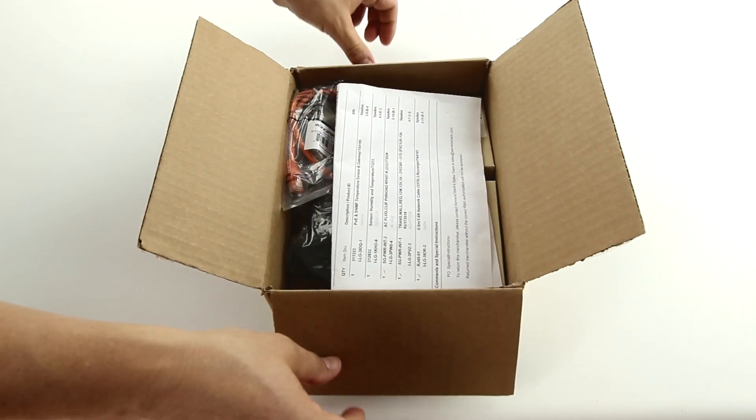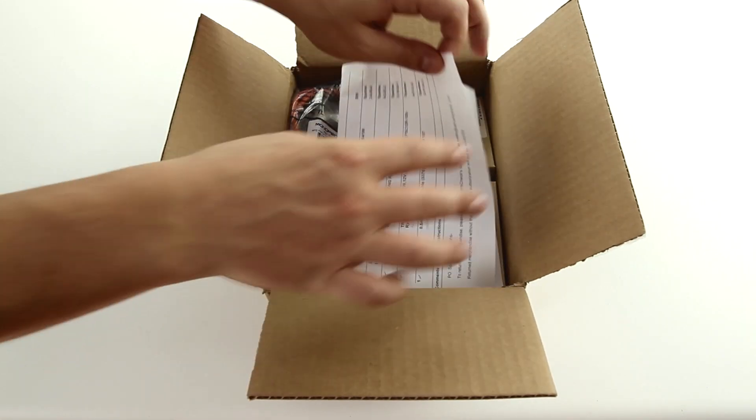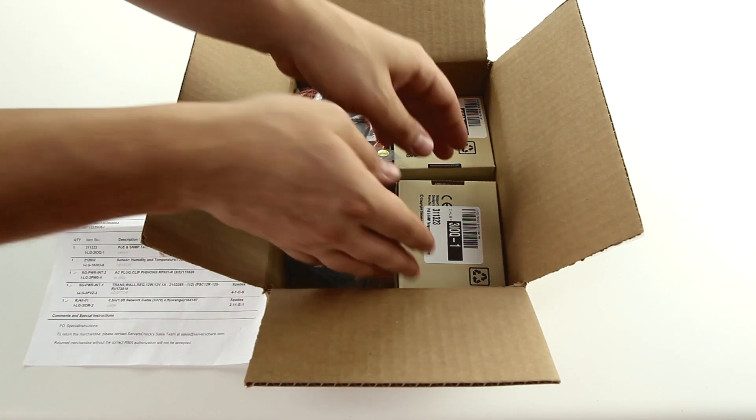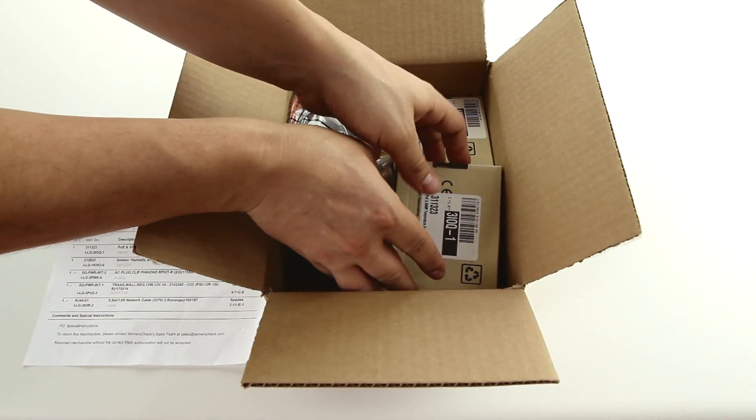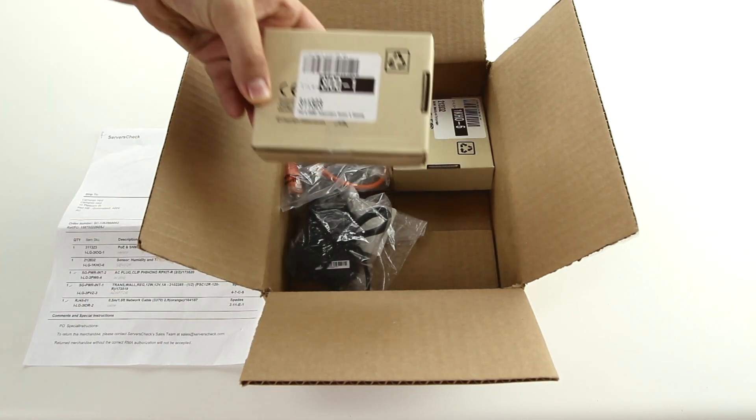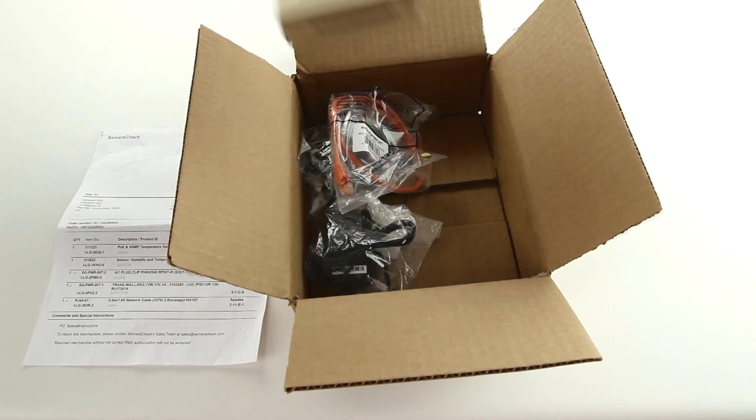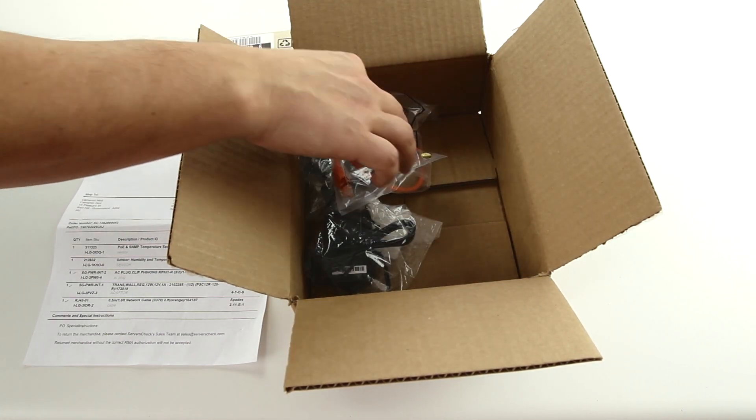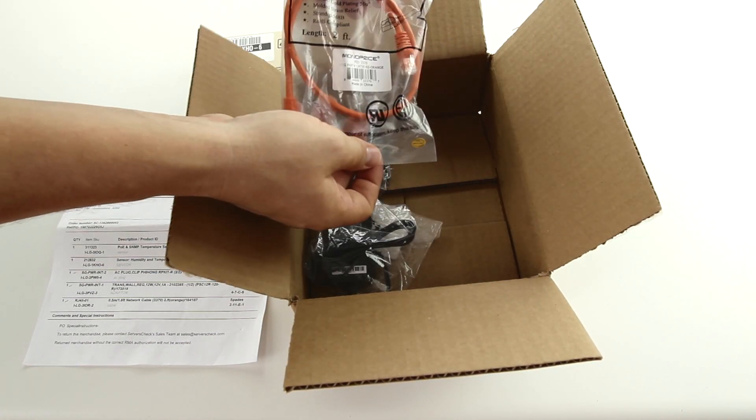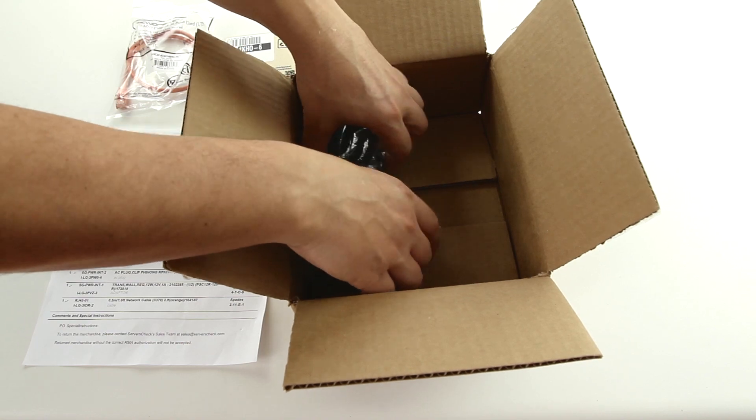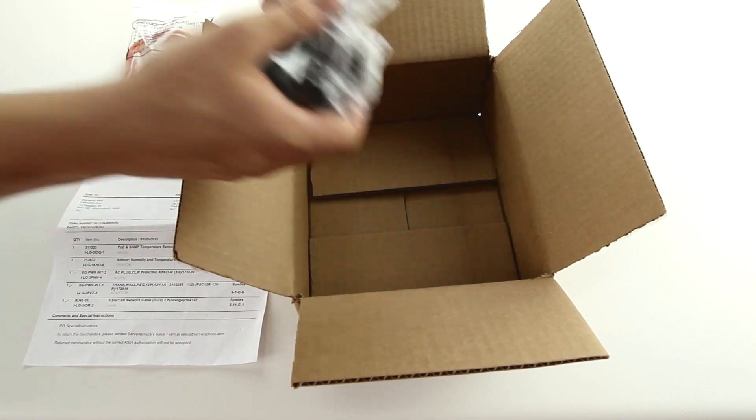In this shipment, we received five items: a box including the Service Check Sensor Gateway, an external temperature probe, an RJ45 network cable, and a power adapter with an international plug set.